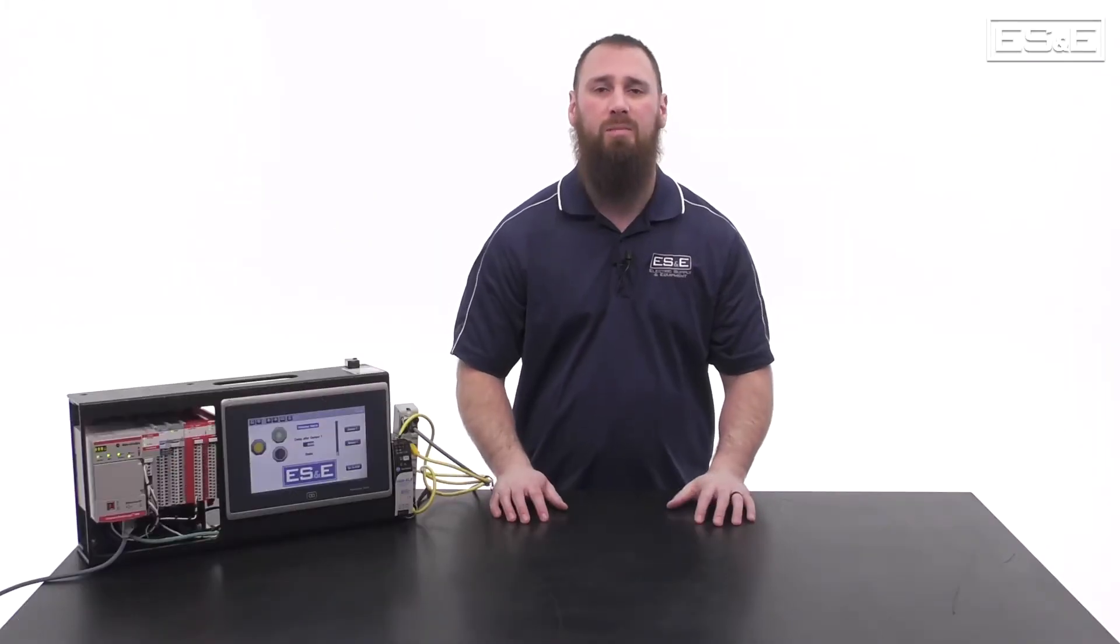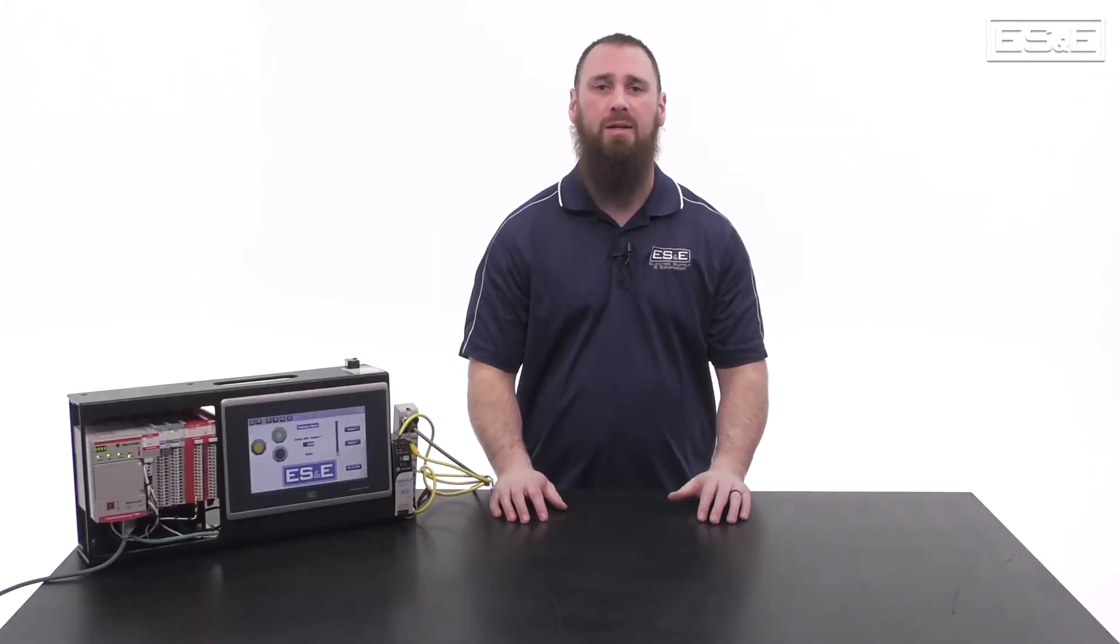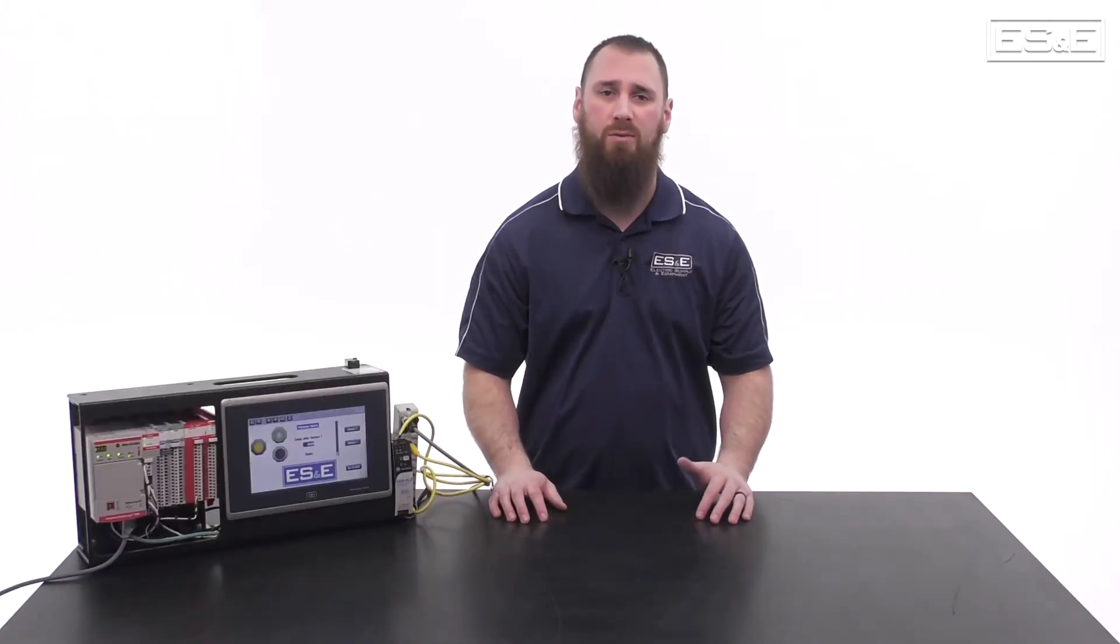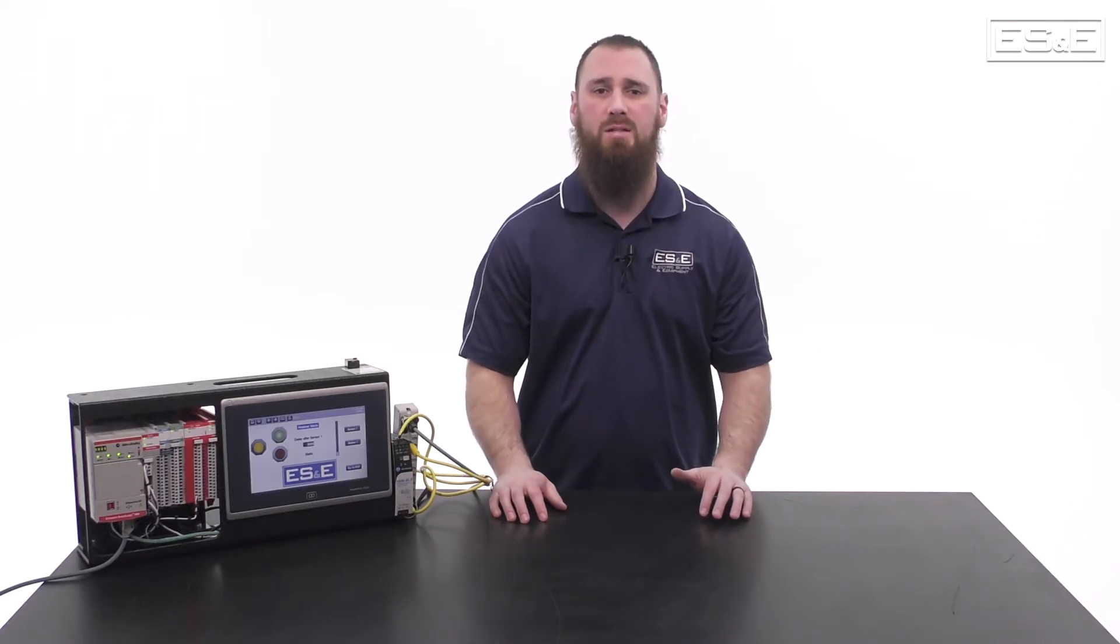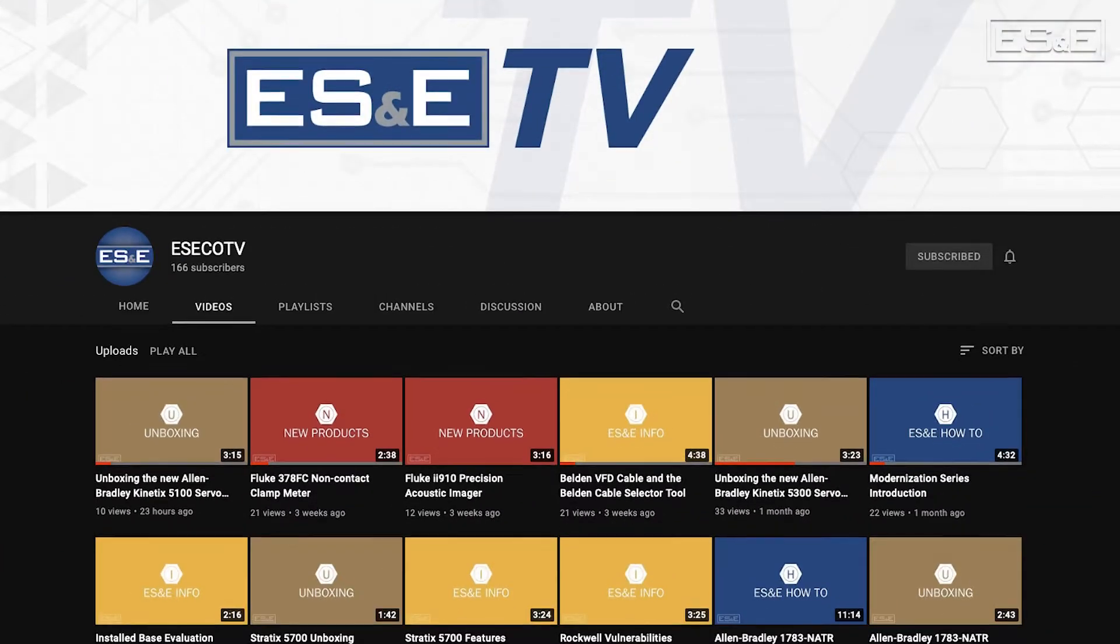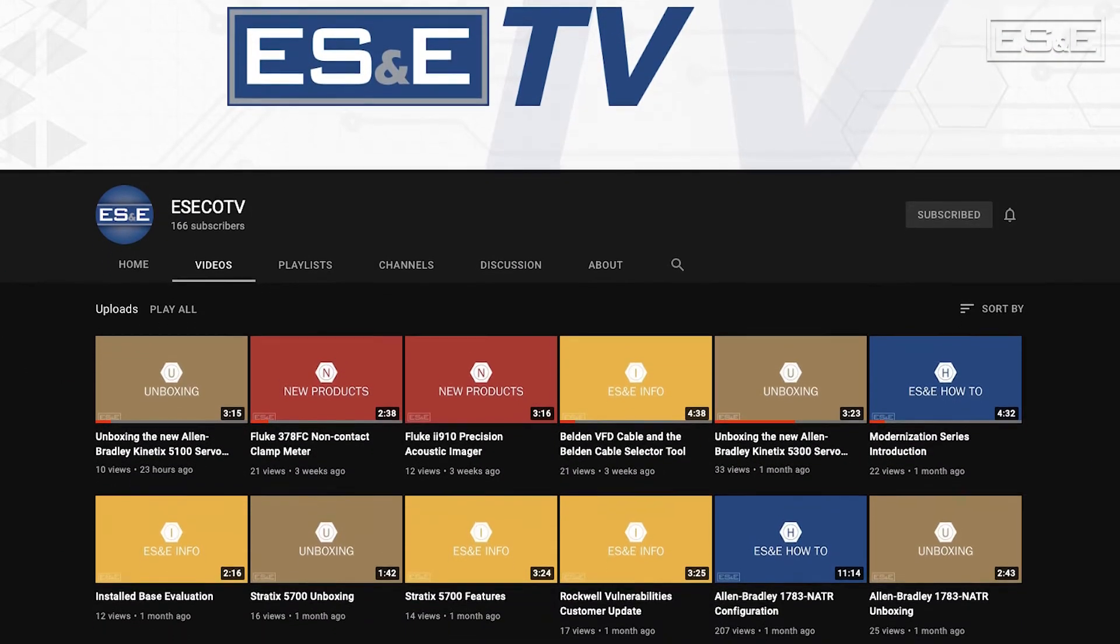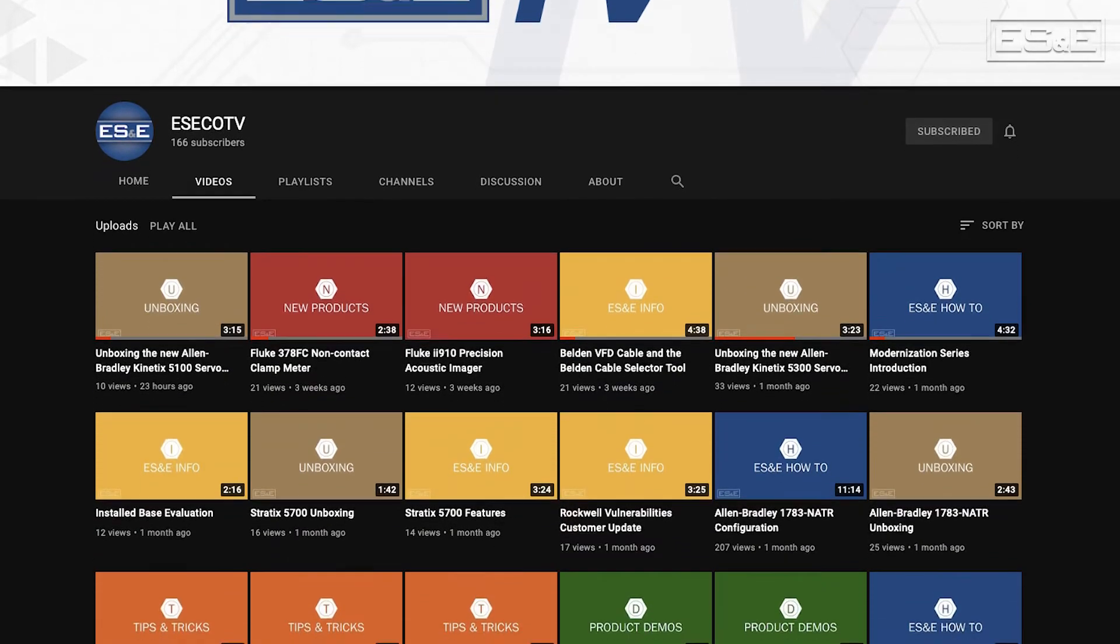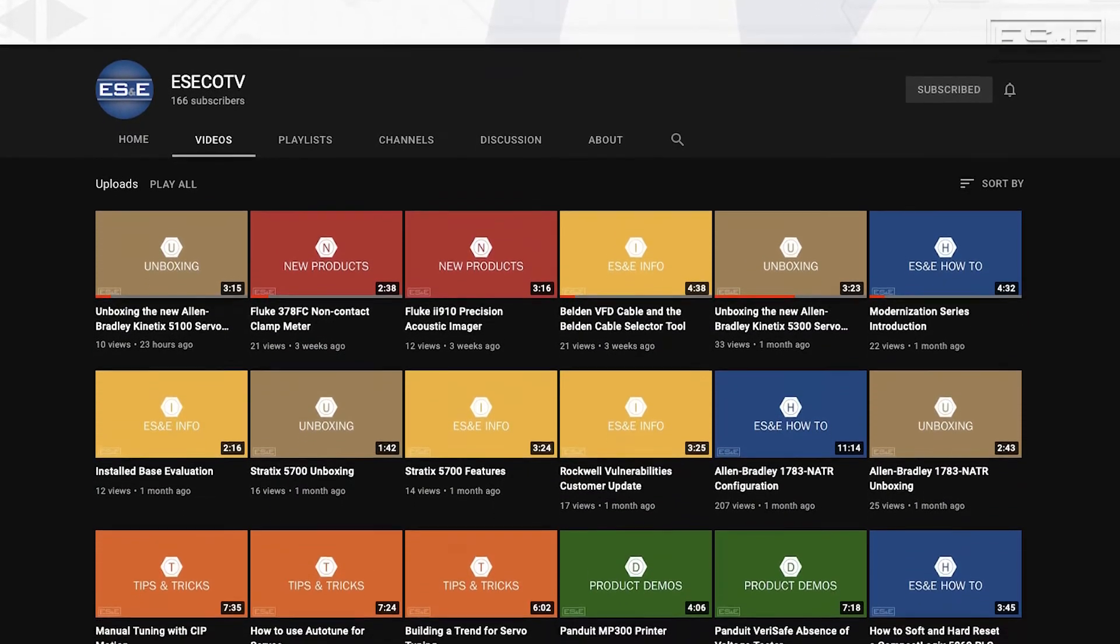Before we jump into our content, ES&E offers online training through YouTube. Please like and subscribe to the ES&E TV YouTube channel for how-to applications and other automation content.